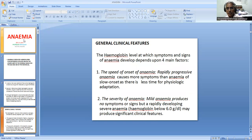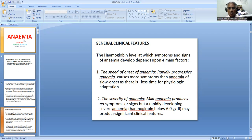What are the general clinical features or clinical presentation in case of anemia? The signs and symptoms of anemia depend on four main factors. Number one is the speed of onset of anemia. Rapidly progressing anemia causes more symptoms than slow-onset anemia because there is less time for physiological adaptation. In rapidly progressing anemia, signs and symptoms appear early.